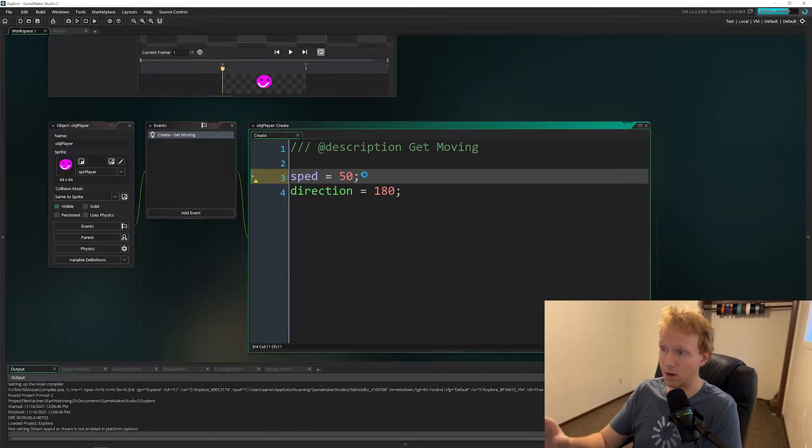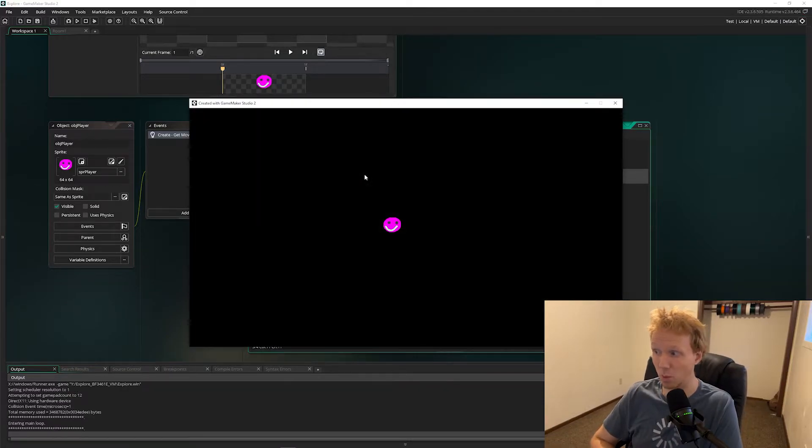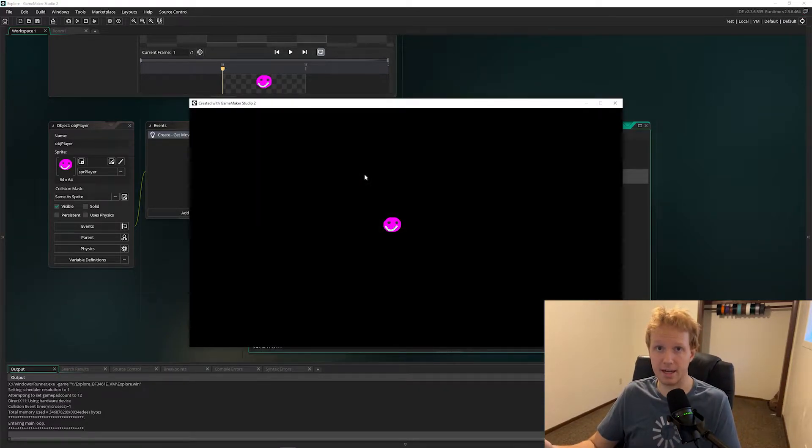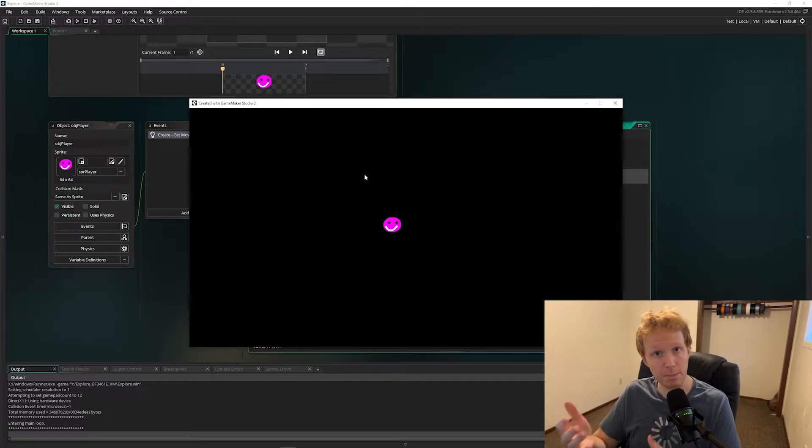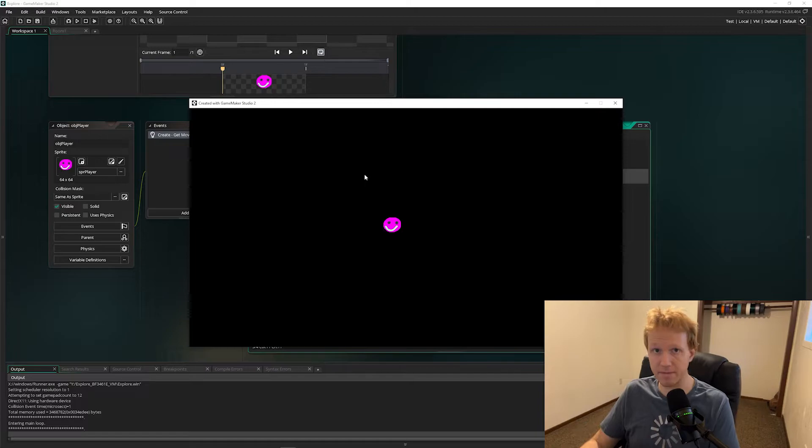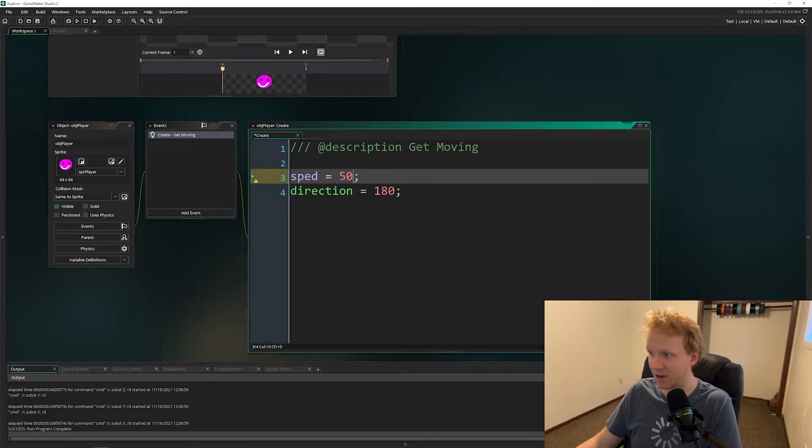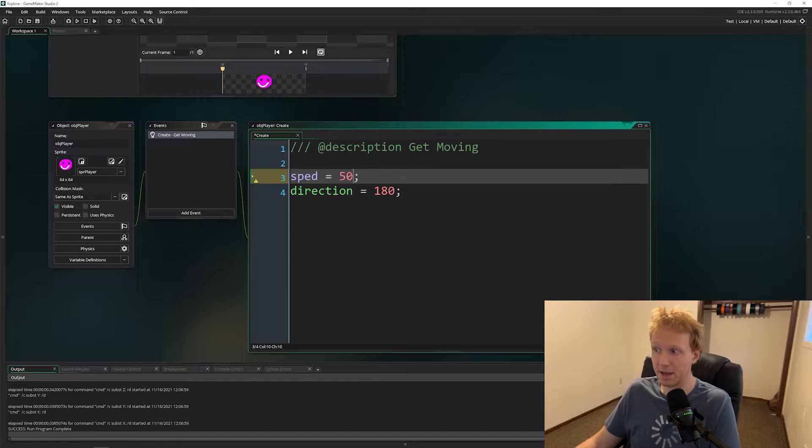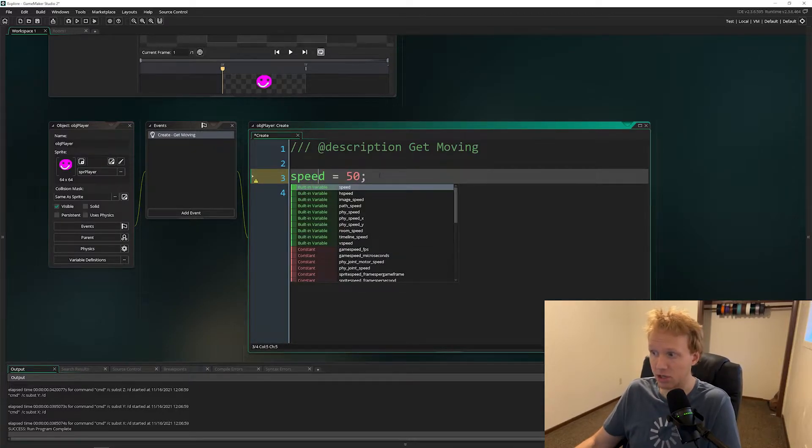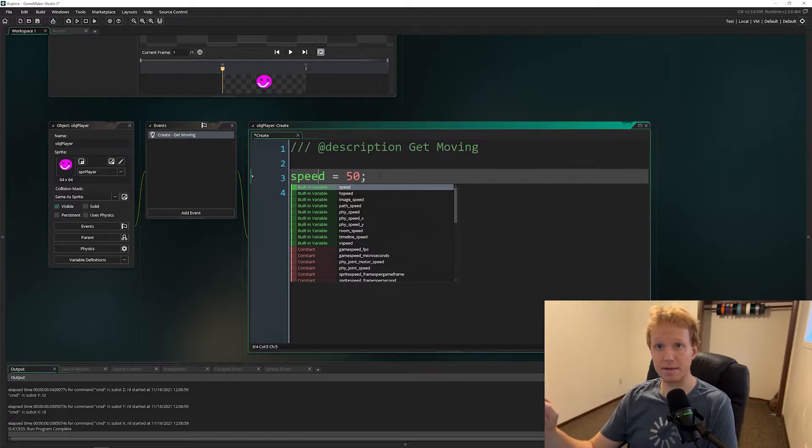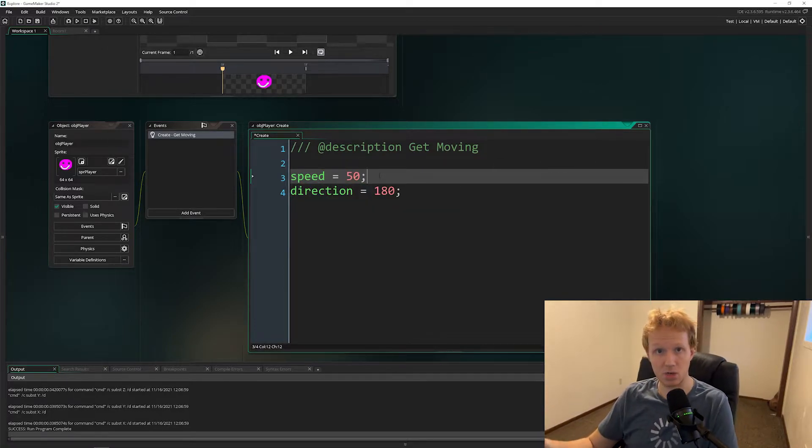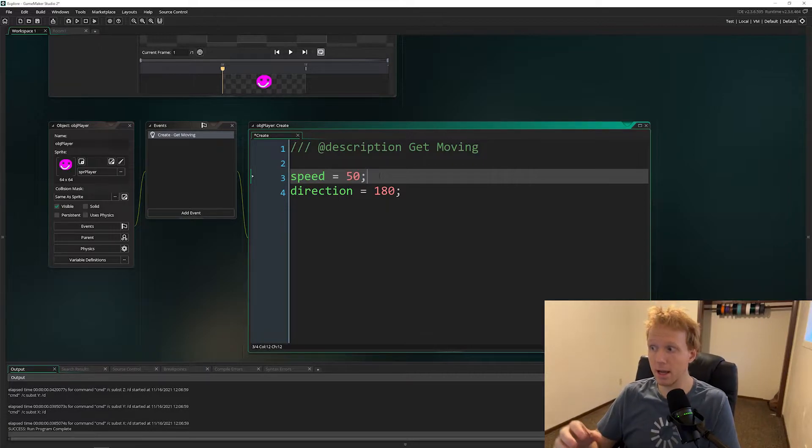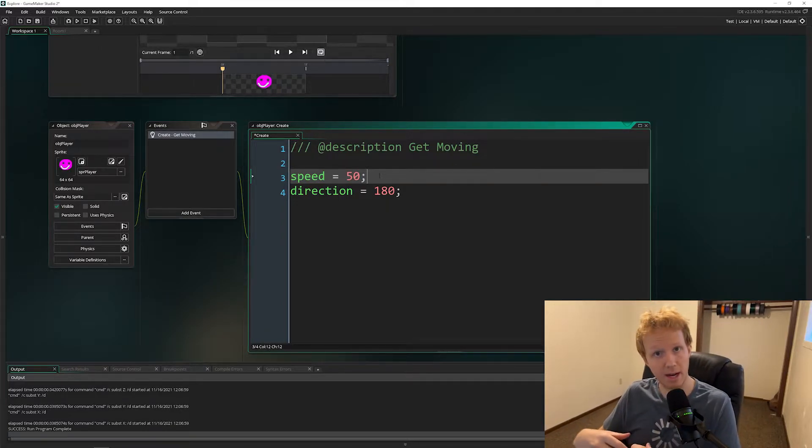If we run this right now with this yellow warning, our character isn't going to move in the slightest. That's because we haven't altered the speed of our character. Instead we've created a variable called 'sped' and set it equal to 50. To get speed working, we have to actually have it be this green - it's a built-in variable that controls the movement of our object. So if you spell anything wrong, you're going to have that little yellow warning.